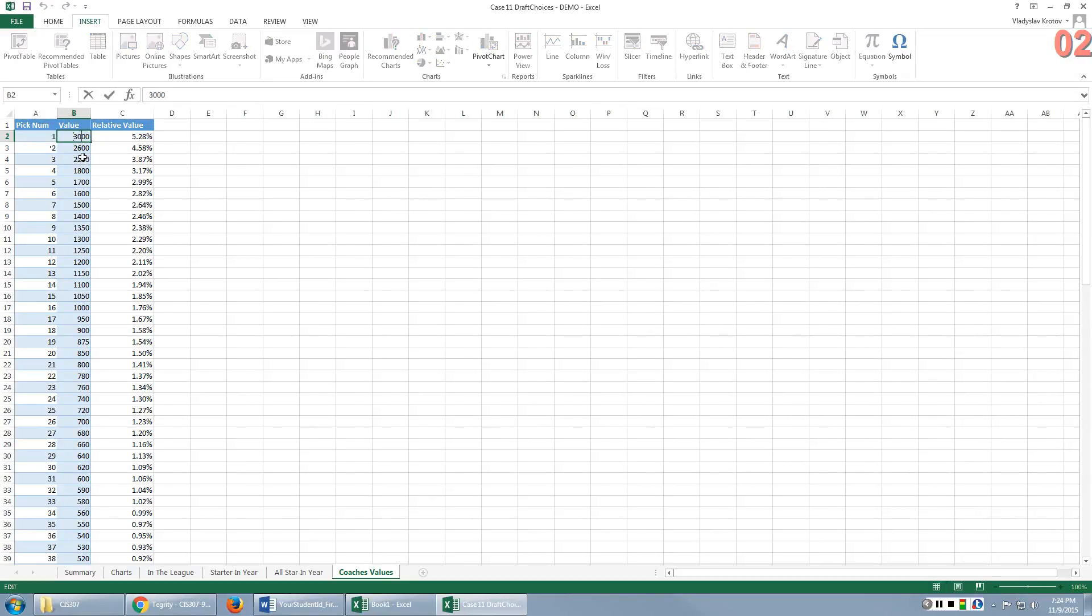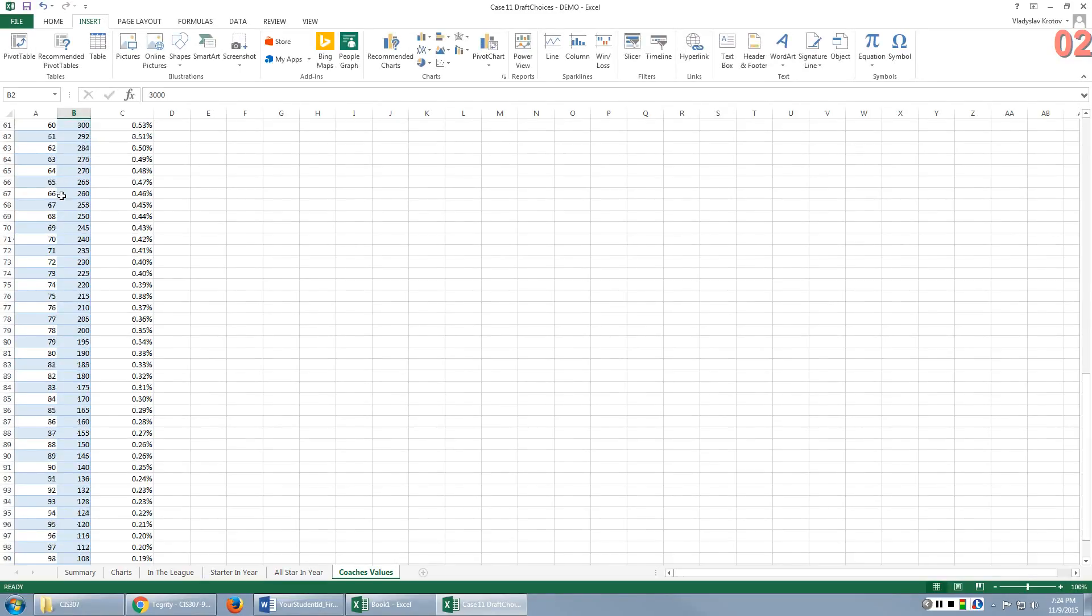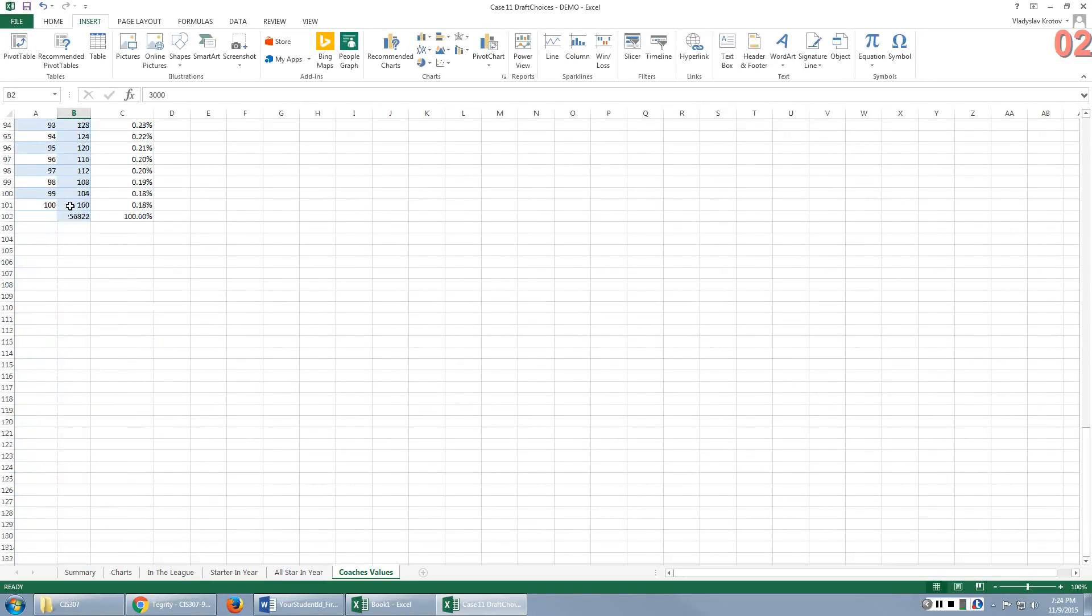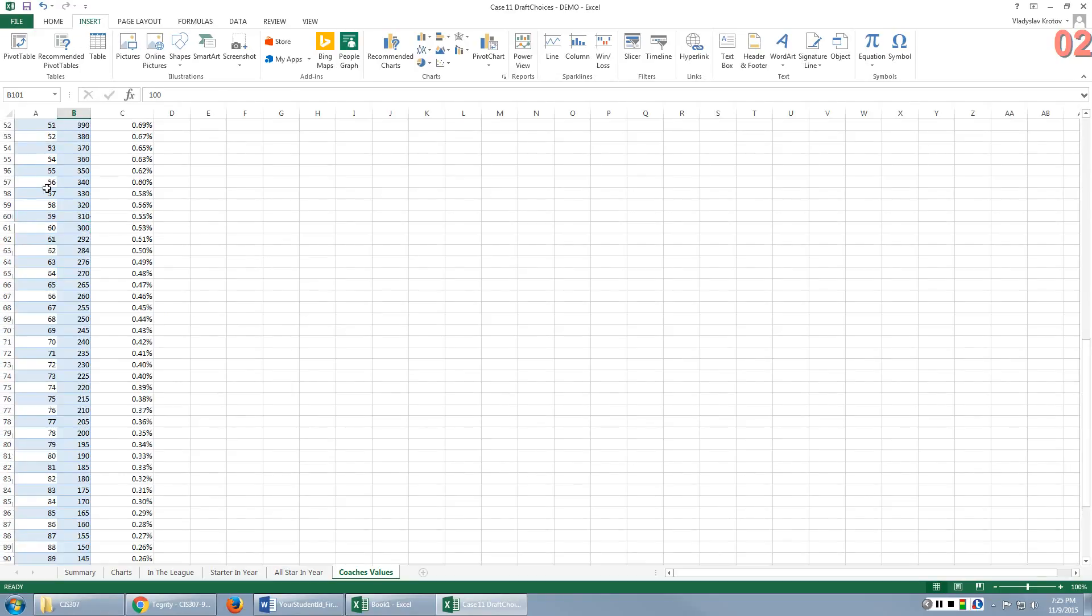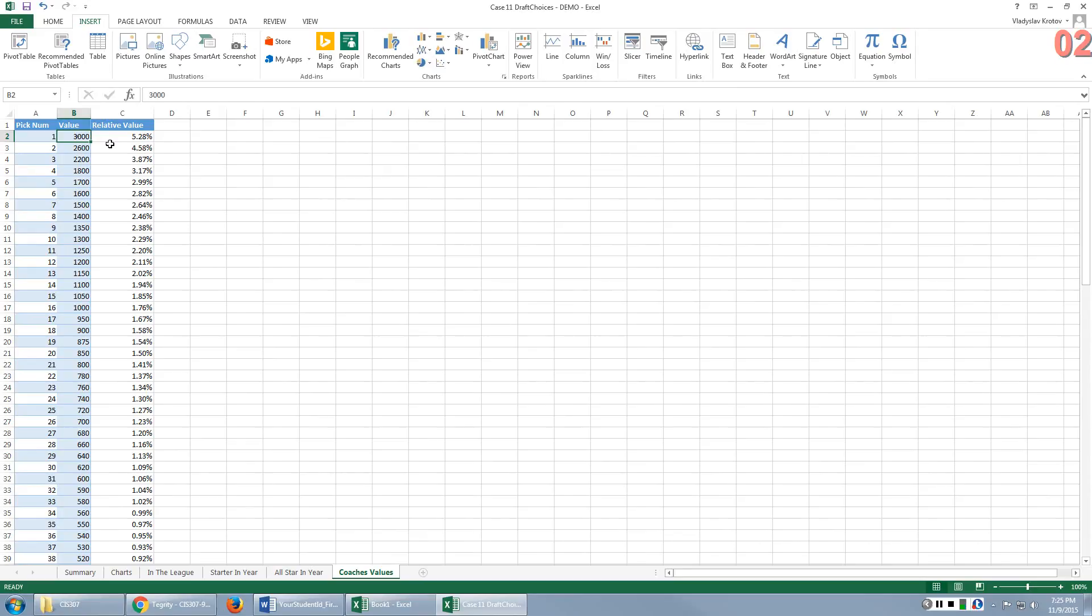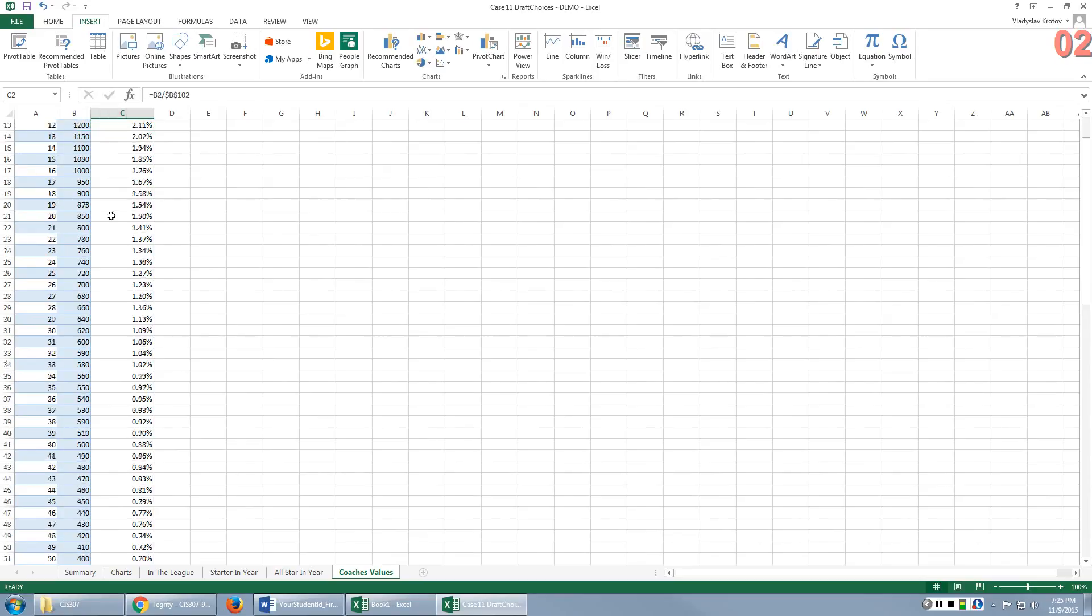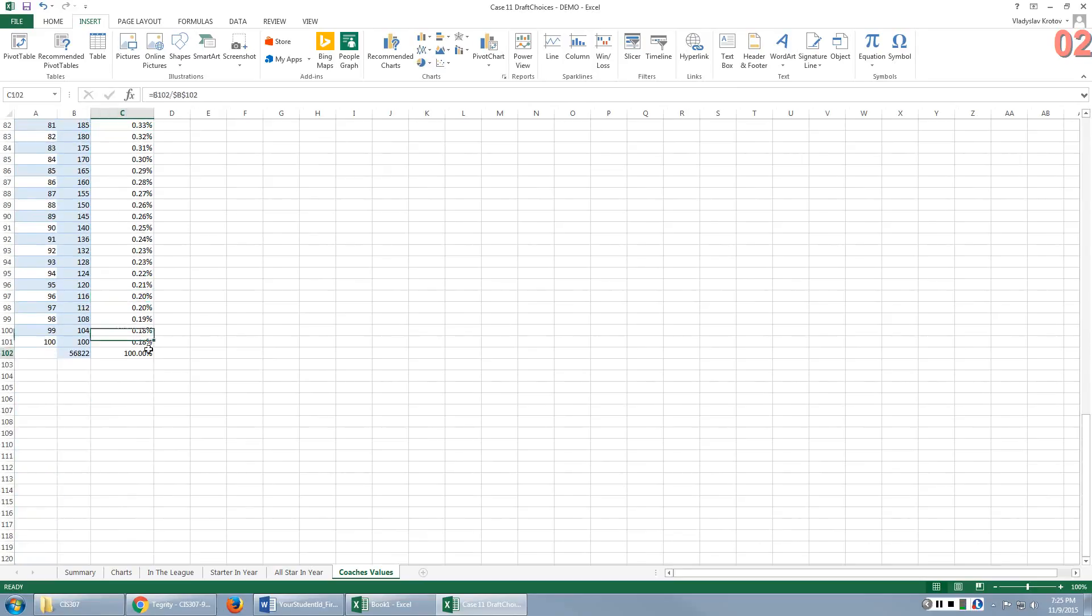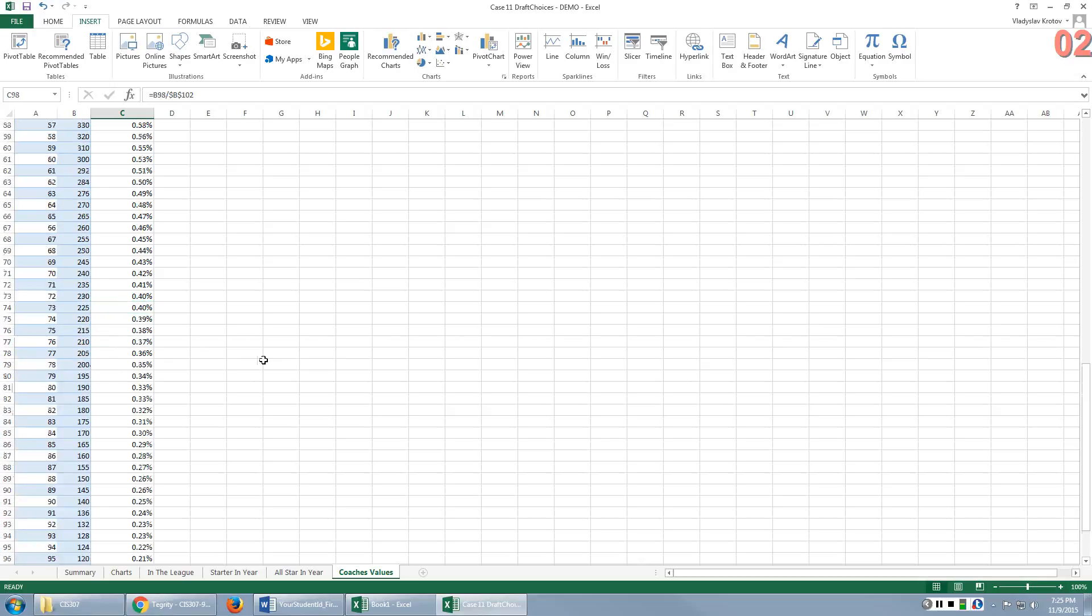For example, Coach Mike places 3,000 points value on pick number one. If I were to develop my own system, I could have said instead of 3,000 for pick number one, I will use 30. And then instead of using 100 for pick number 100, I will use one. So it will be the same proportion but different points, which tells you that you need to convert scoring systems into some kind of common units, because you cannot compare apples to oranges. So in our case, you're converting everything into percentages.